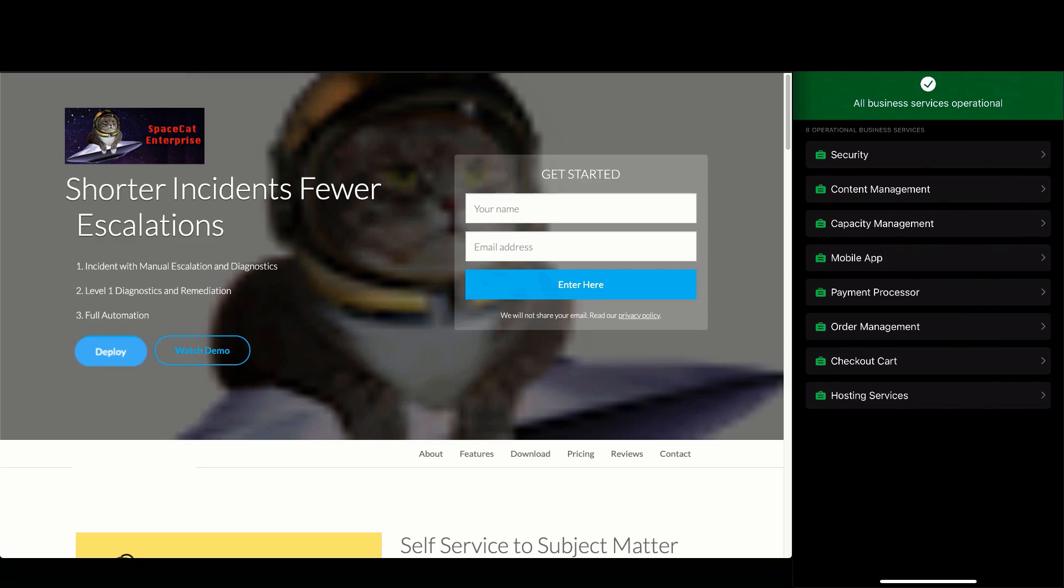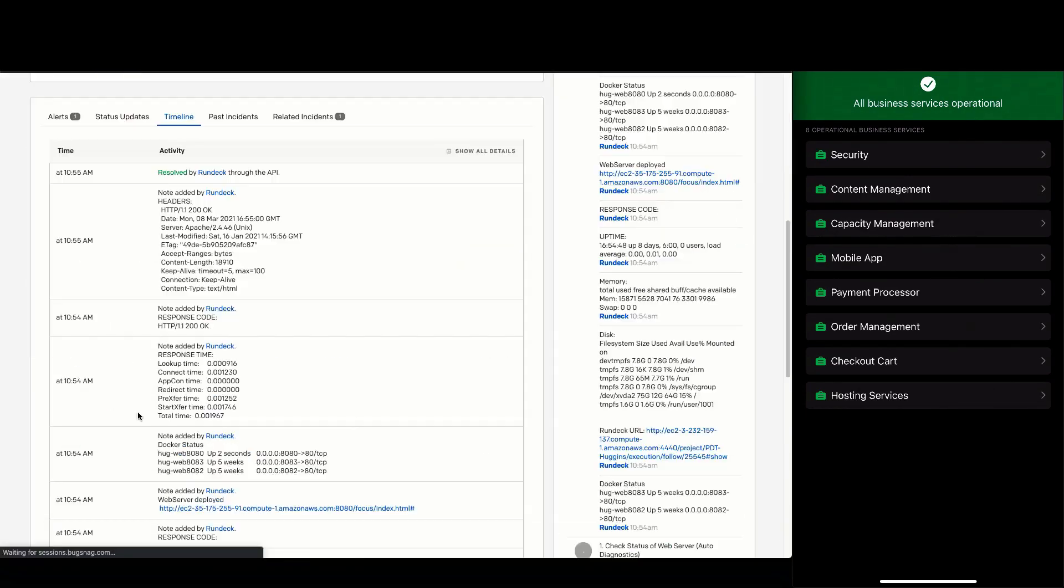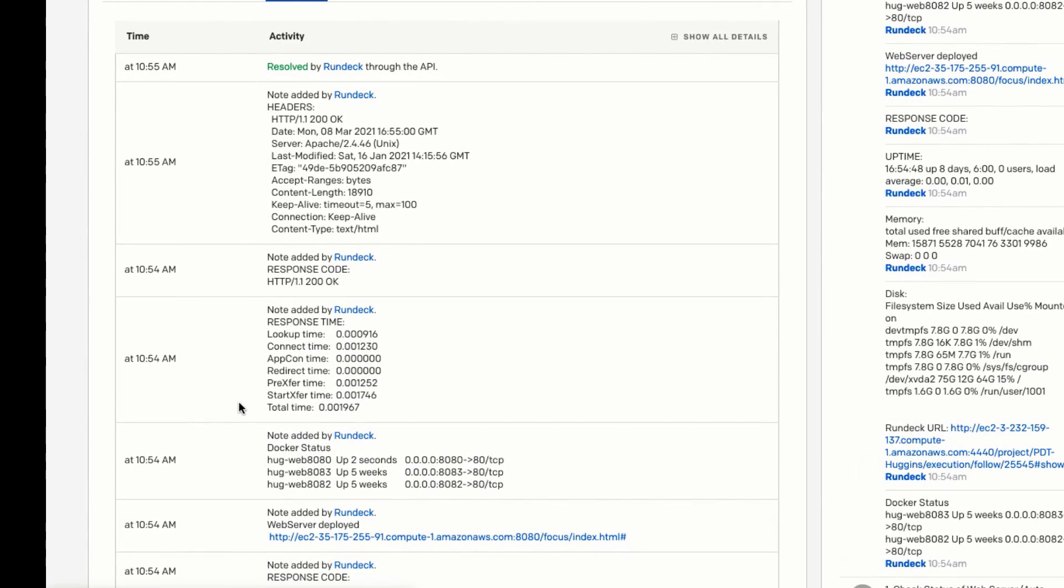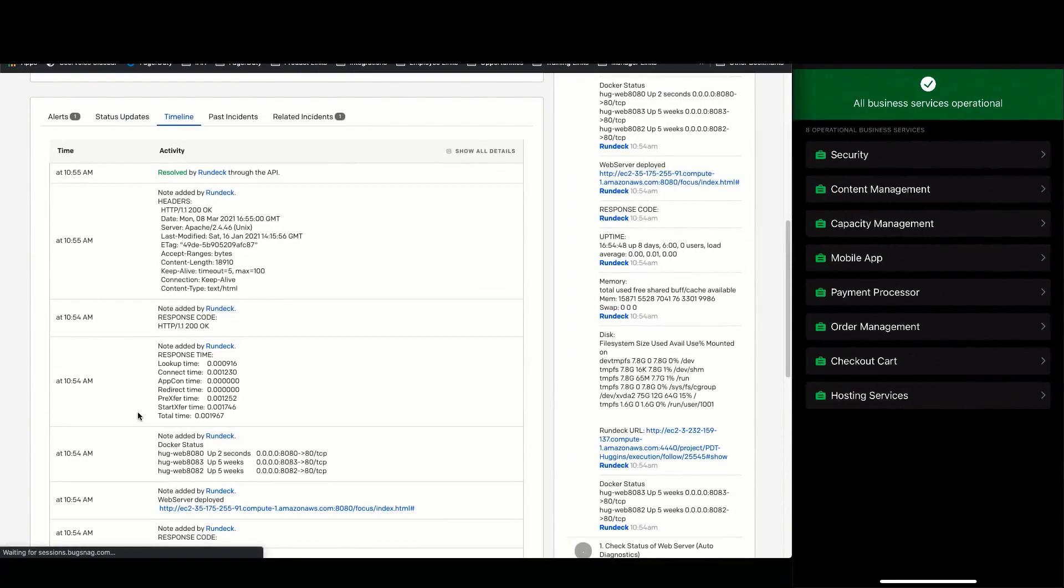Let's go back to PagerDuty and take a look at the resolved incident. By checking the timeline, we can see diagnostics was run, the container status was checked and the Apache web server was deployed. We then ran diagnostics to confirm it was running. All of this was performed with Rundeck automation.